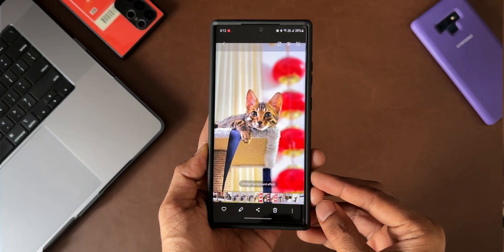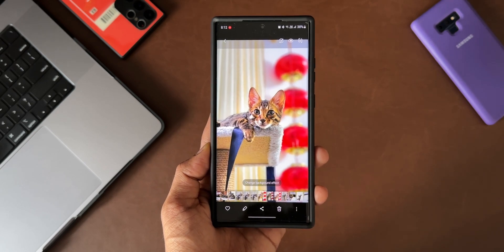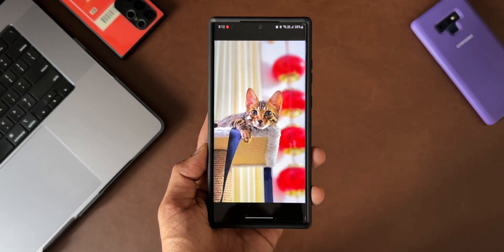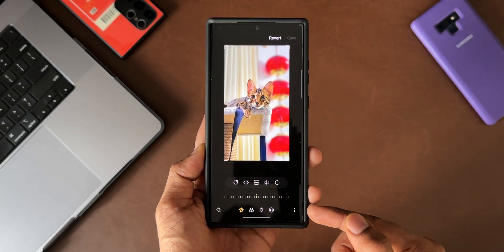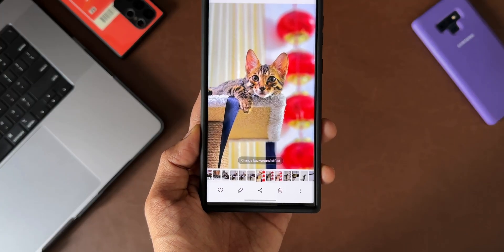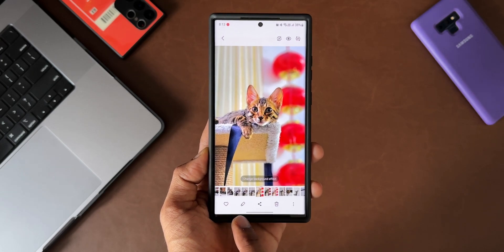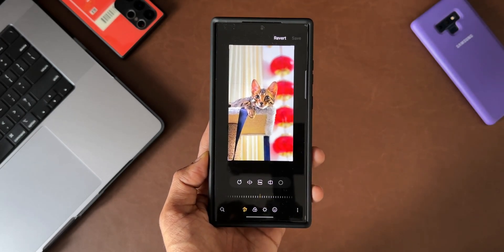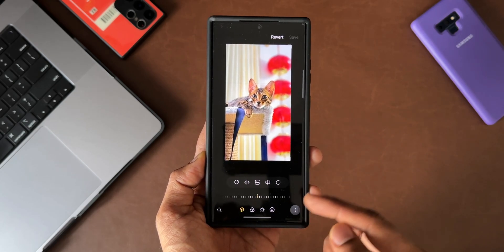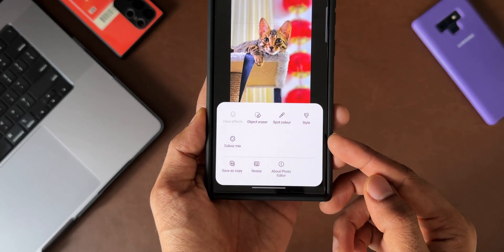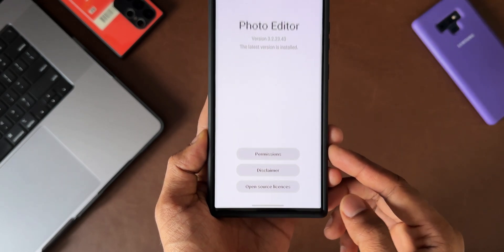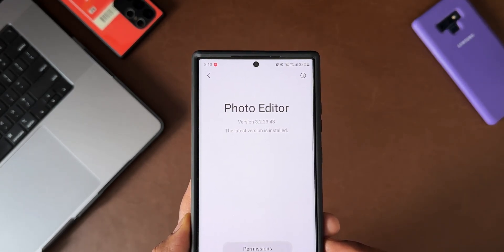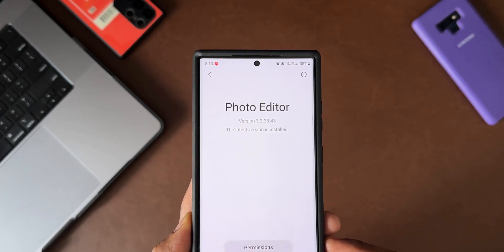This update will not show up on your Samsung Galaxy Store. You will be able to see it when you start editing a photo — you'll get a notification, probably an orange dot, indicating there is an update. Alternatively, open an image inside the gallery, tap on the pencil icon to go to the editing tool, tap on the three dots button at the bottom right corner, and tap on 'About Photo Editor' to see the version number and check if an update is available.